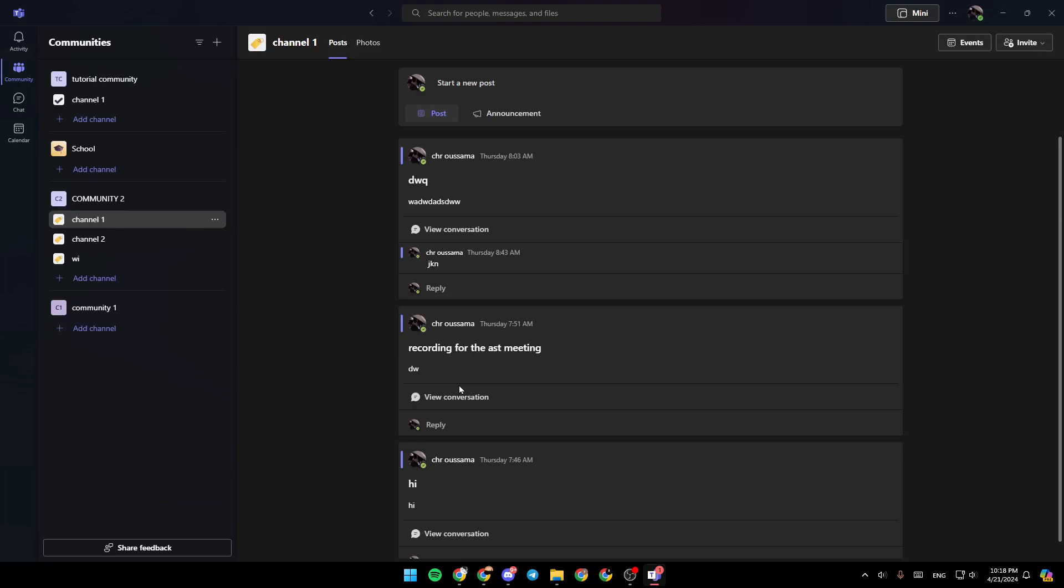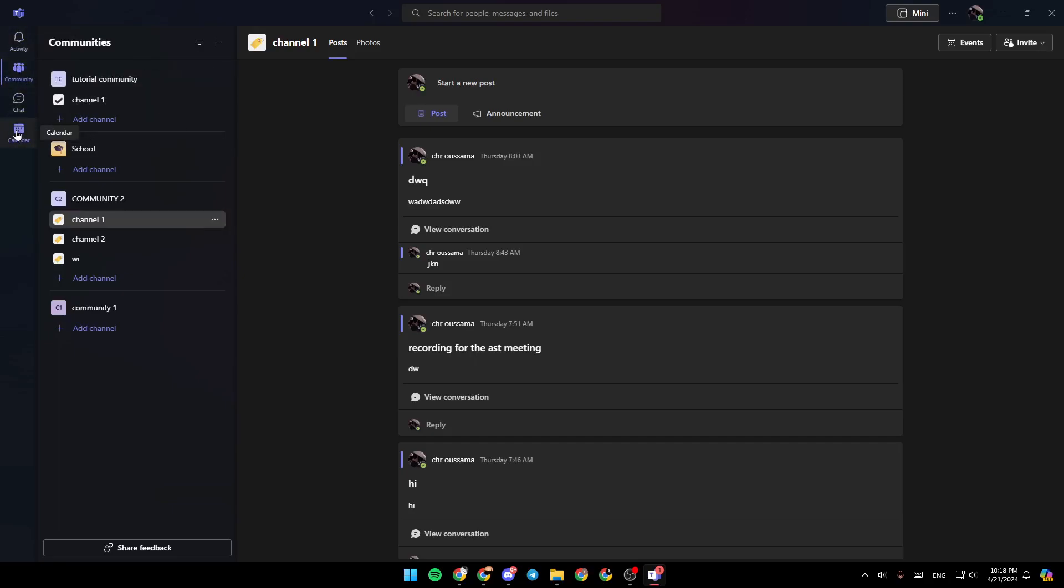As you can see, I'm right now in Microsoft Teams, and this is how the homepage looks like. So right here in the left side of your screen, you're going to find all of the sections. There is the activity section, community, chat, and lastly, the calendar.